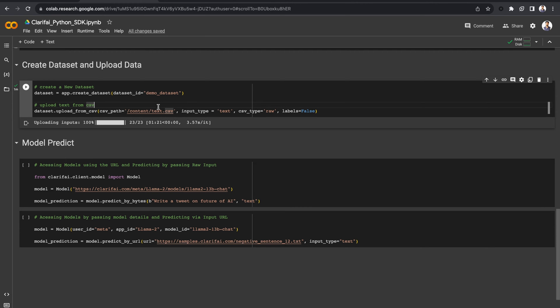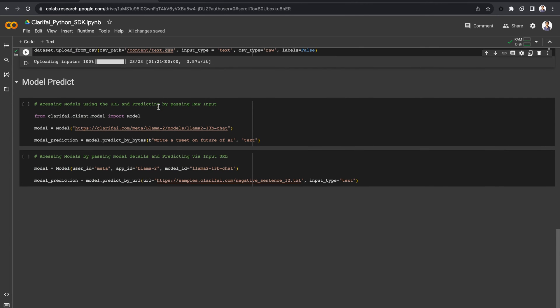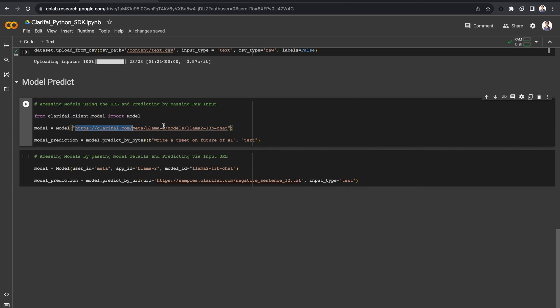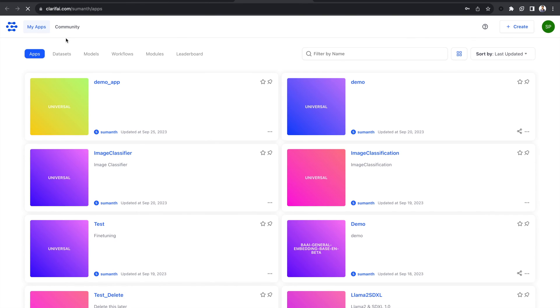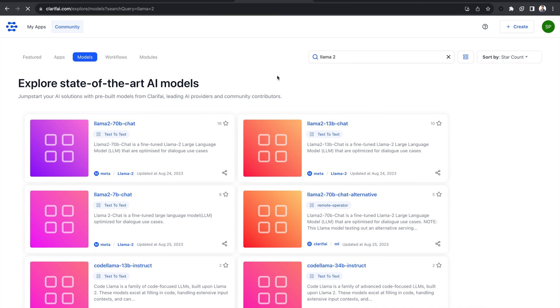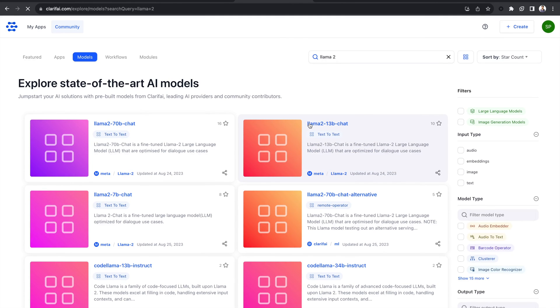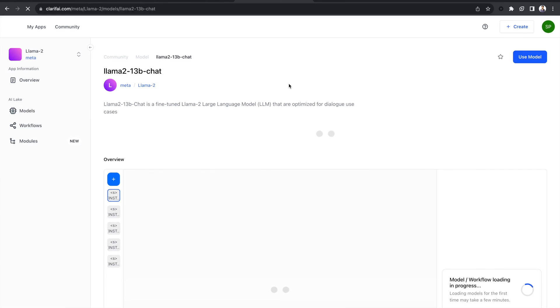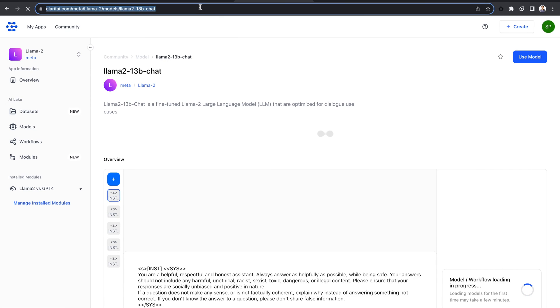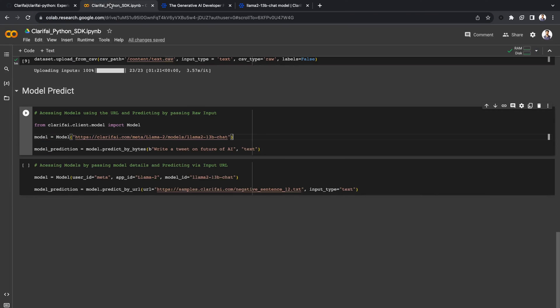Now finally, let's access models from the Clarify community and make model predictions. First, let's import the model class from Clarify client. To access any model, you can directly pass the model link. Go to the Clarify community, find the model you want. Let's search for Llama2. Select Llama2-13b-Chat and then copy the model URL.